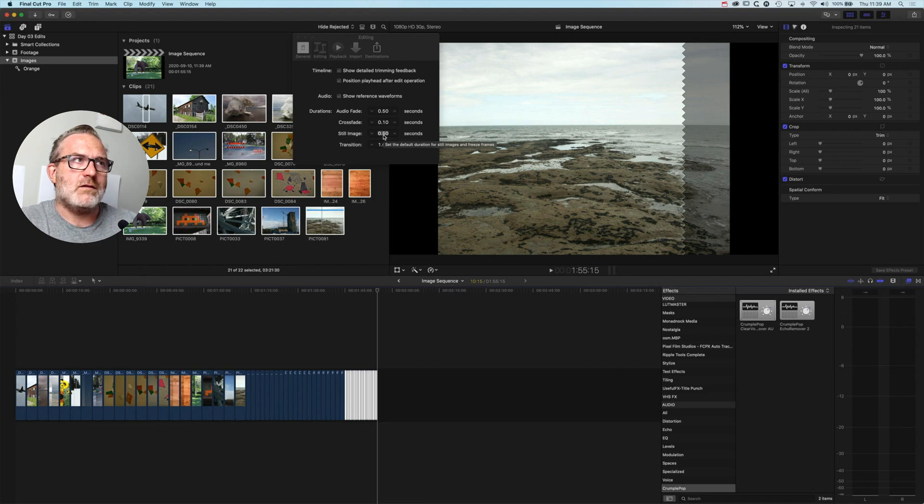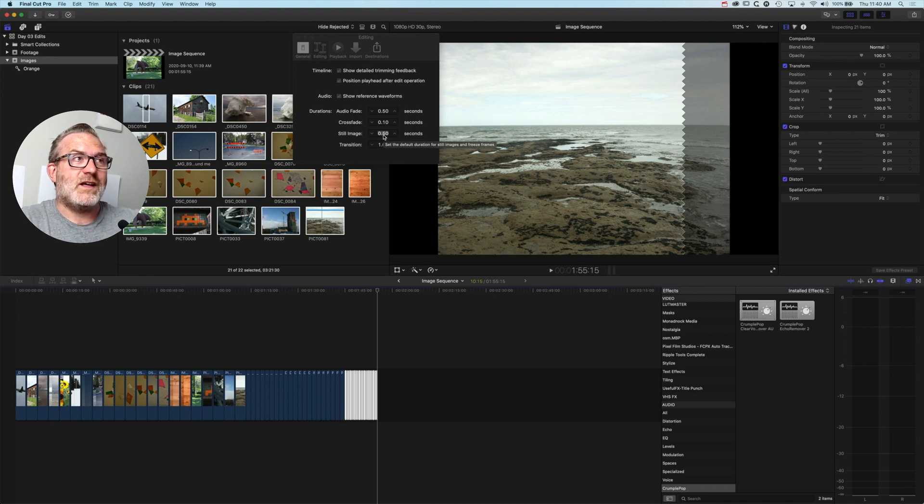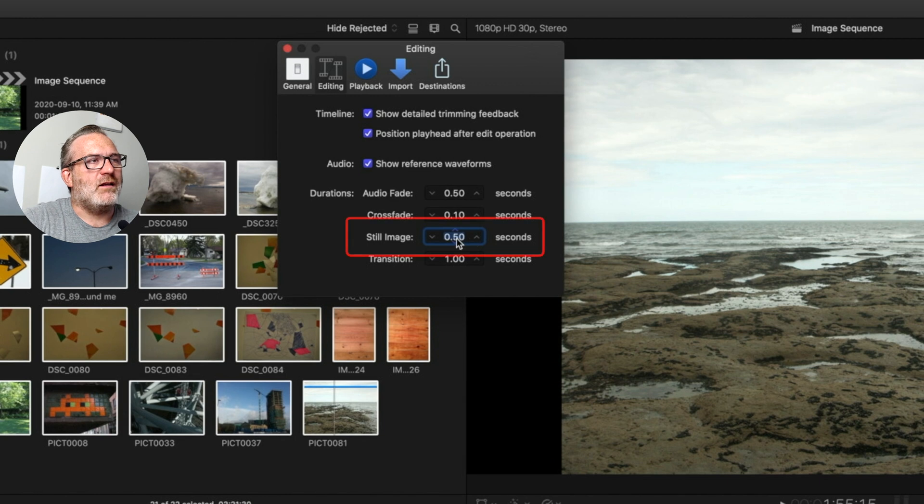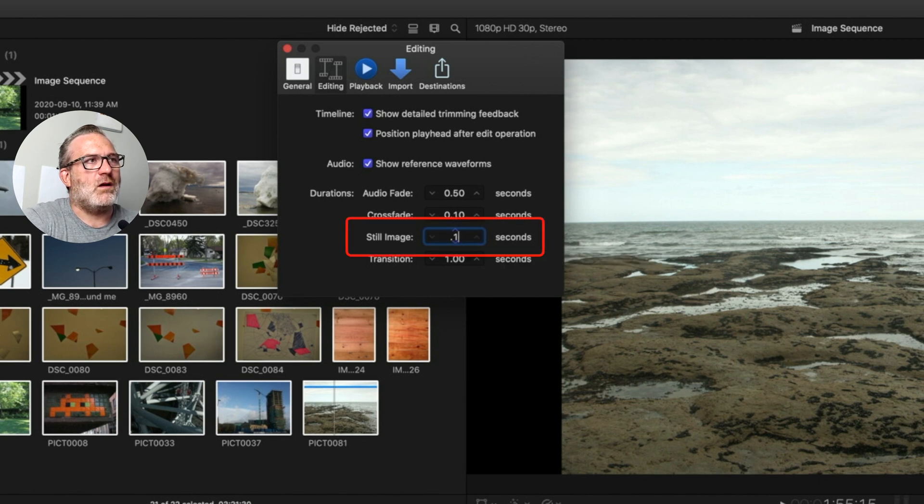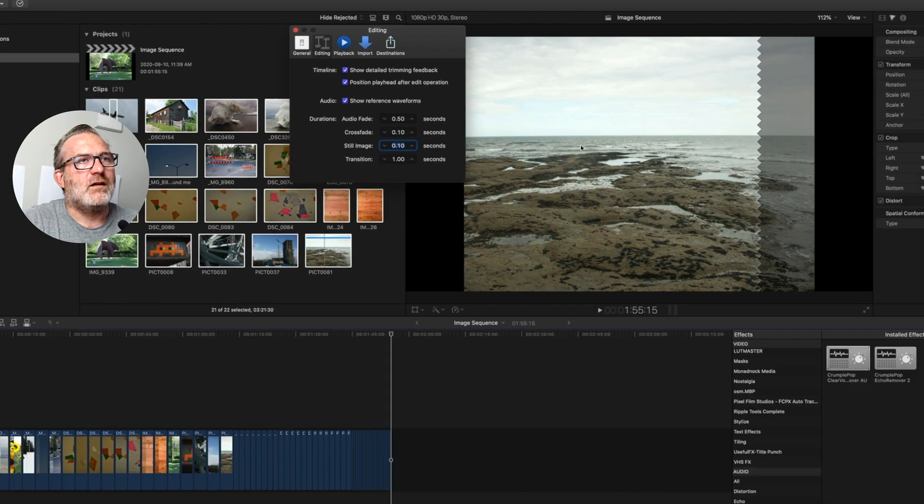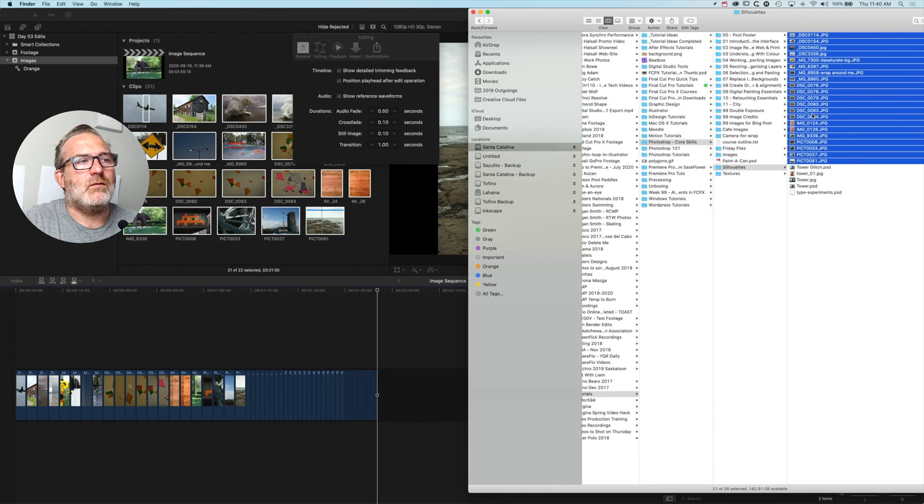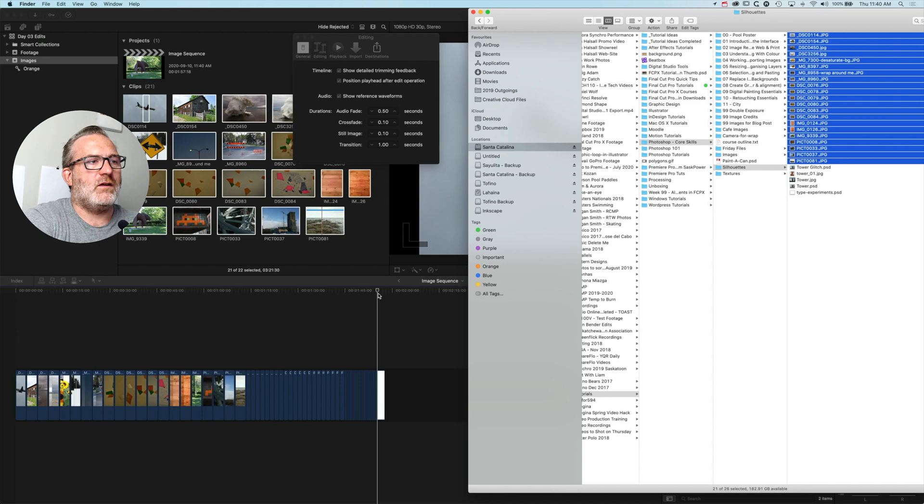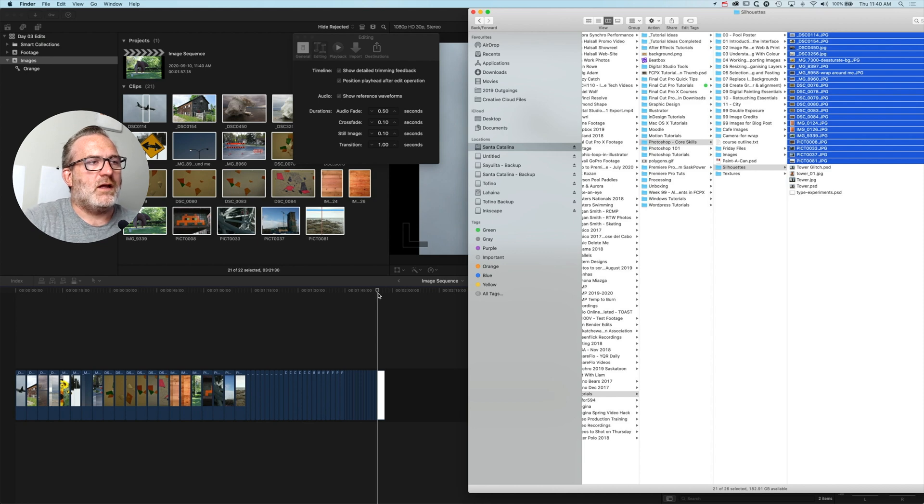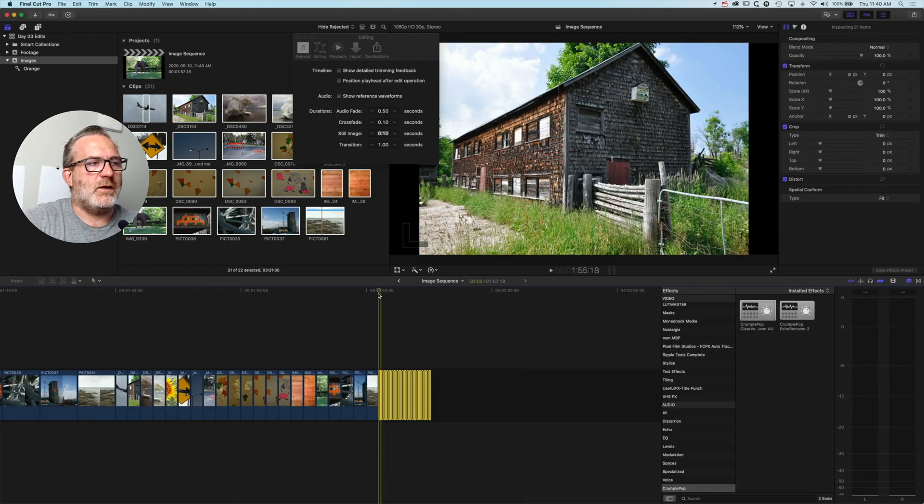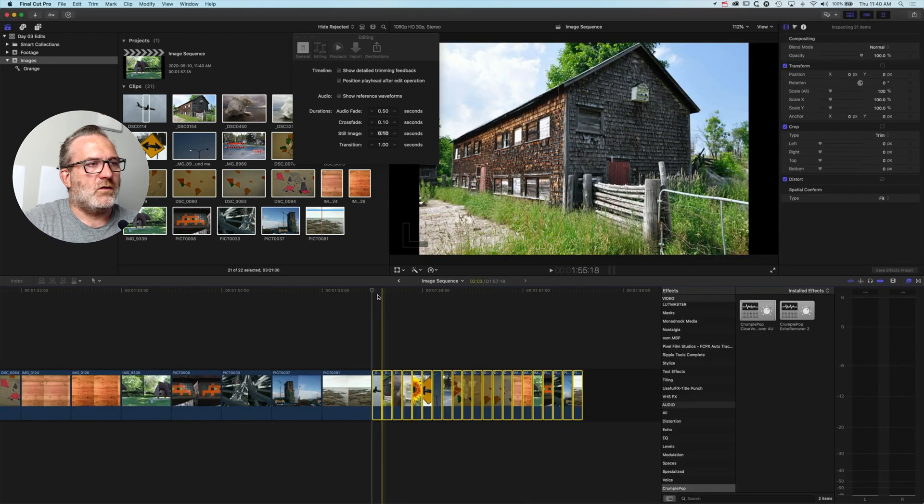If we highlight this again and type in period 1—so one-tenth of a second—then you can see when we drag this on, they're going to be shorter again. If we come to our timeline and zoom in a little bit so we can grab one of these clips, you can see it's three frames long.